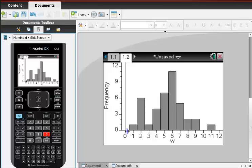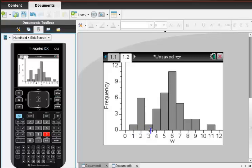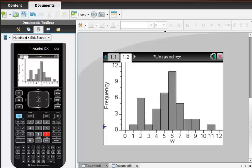Now this looks like our bin width is 1, and the alignment of the bars are on the half. So it starts at a half, and then one and a half, and then two and a half, and then three and a half, and four and a half.